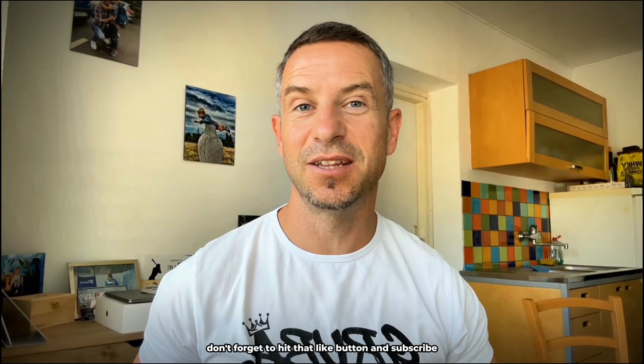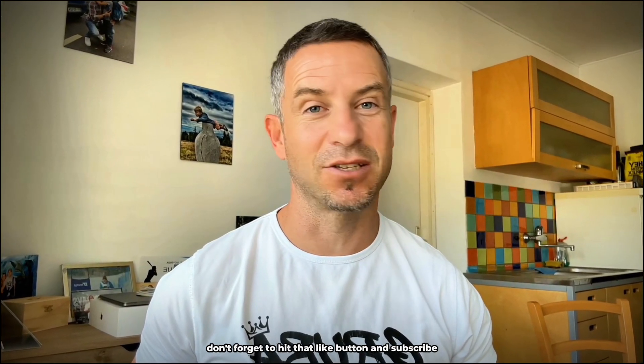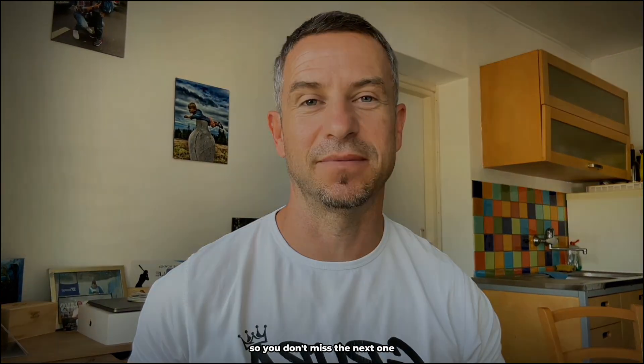If you liked that video, don't forget to hit that like button and subscribe so you don't miss the next one. See you next time!